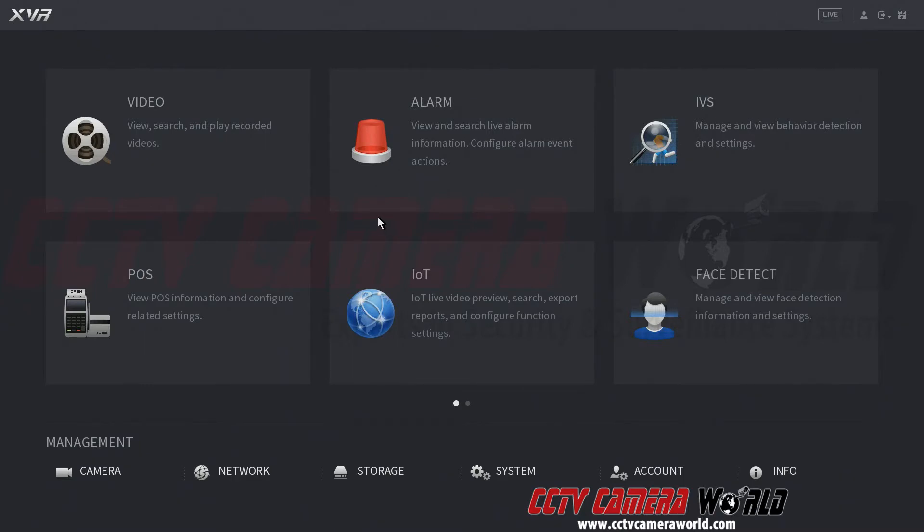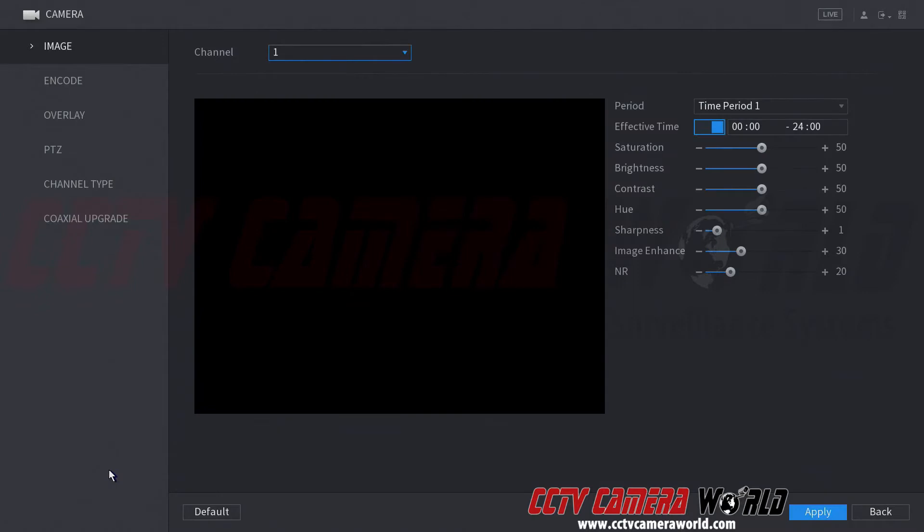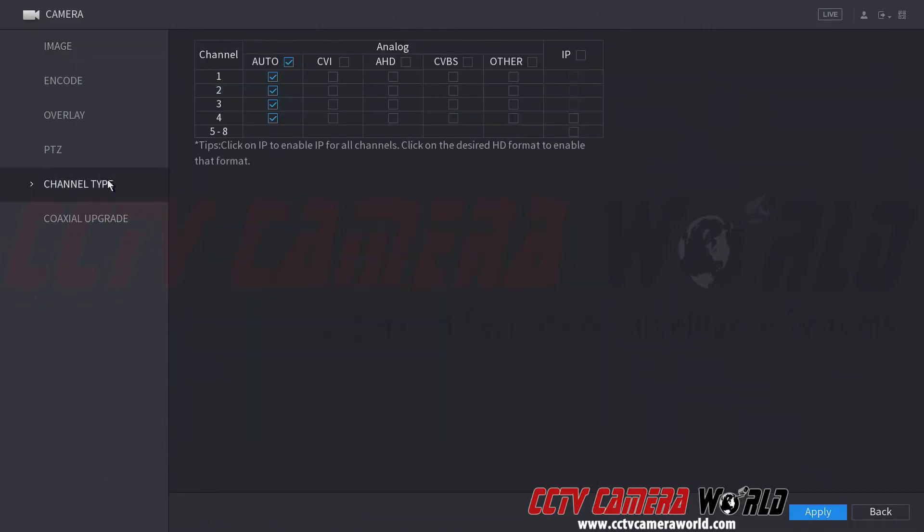Then you want to go to camera and channel type. On all BNC recorders that are capable of accepting IP camera inputs, you will see this interface to enable IP cameras. By default, it does not come enabled.